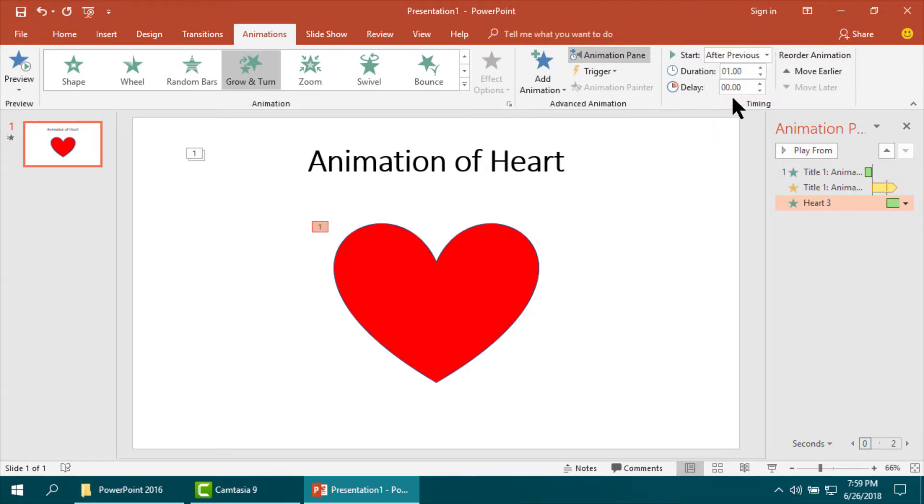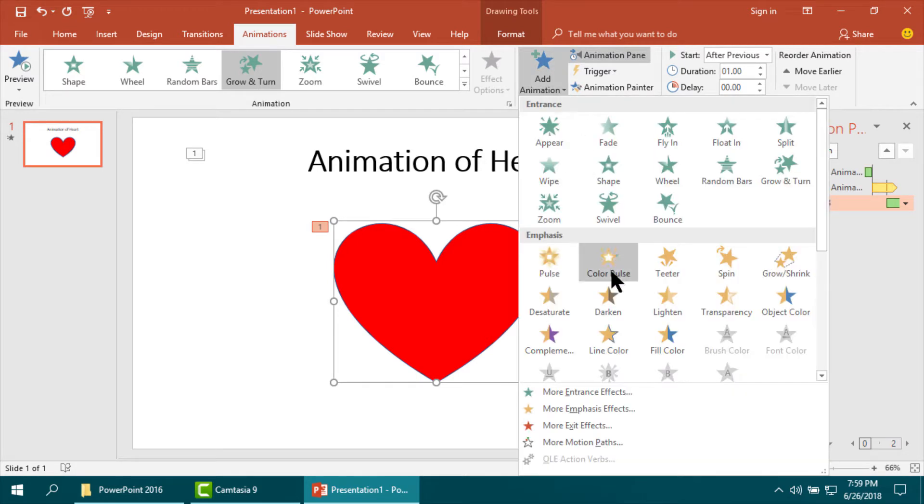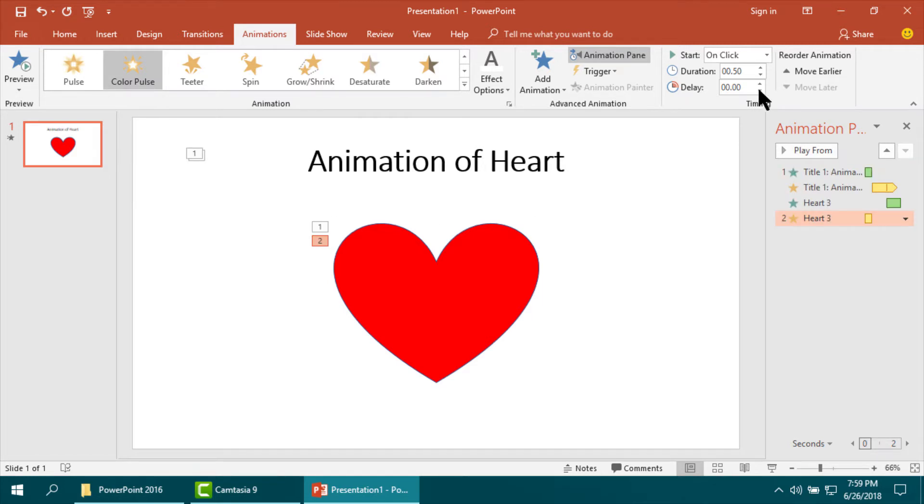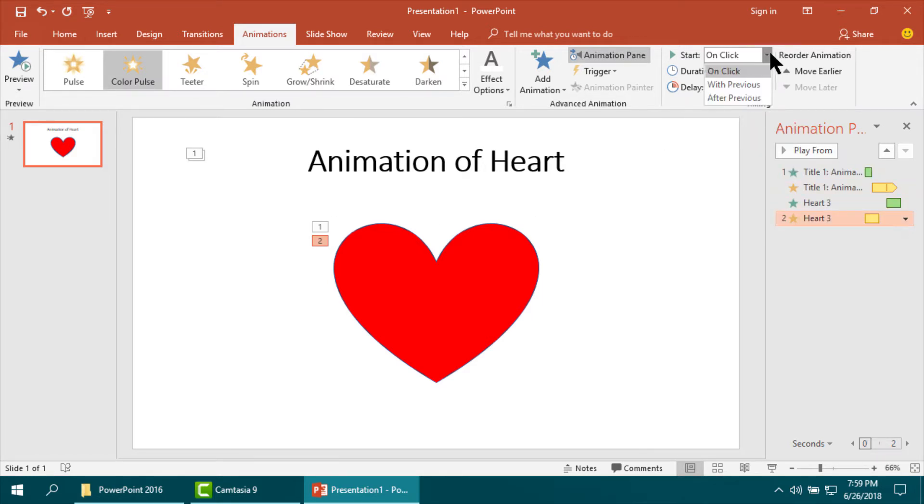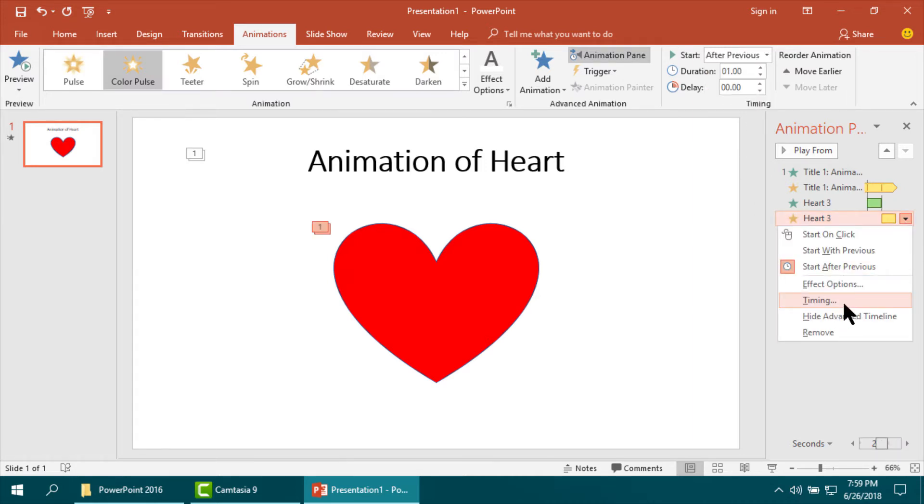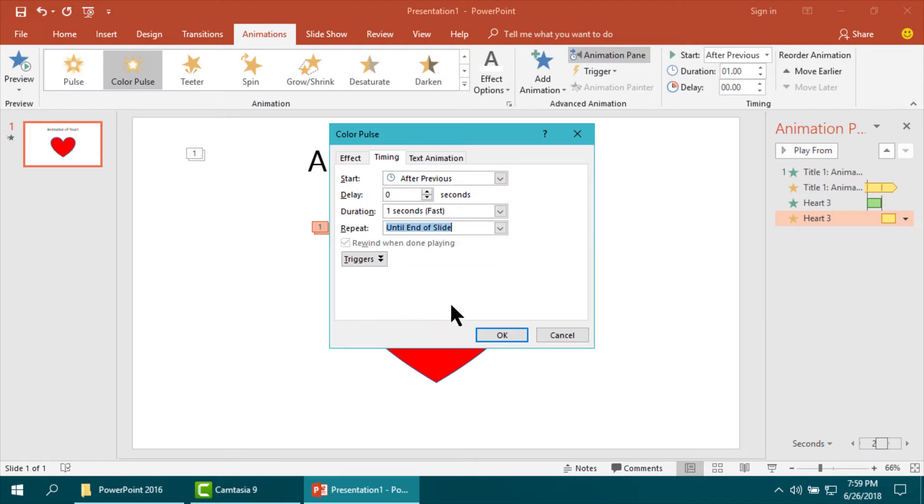I am making its animation emphasis color pulse. Now I am setting its duration, again start, and then I am making its timing. I am setting until the end of the slide so that it can animate up to the end of the slide.